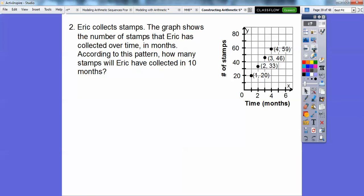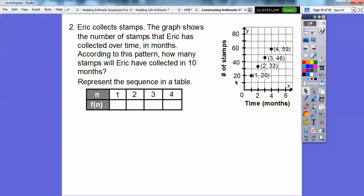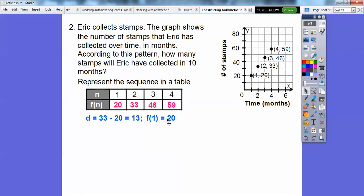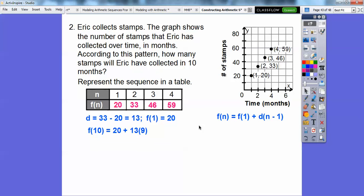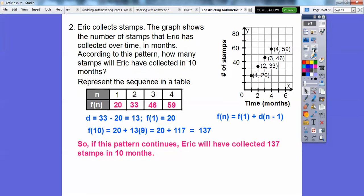Eric collects stamps. The graph shows the number of stamps Eric has collected over time in months. According to this pattern, how many stamps will he have collected in 10 months? Completing the table: x values are 1, 2, 3, 4 and F of n values are 20, 33, 46, 59. D is 13 and the first term is 20. Our formula gives F of n equals 20 plus 13 times (n minus 1). For F of 10: ten minus 1 is 9, and 13 times 9 is 117, plus 20 is 137. Eric will have collected 137 stamps in 10 months.